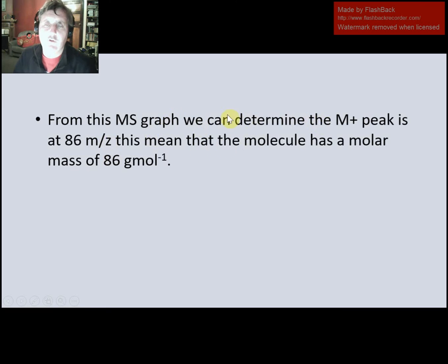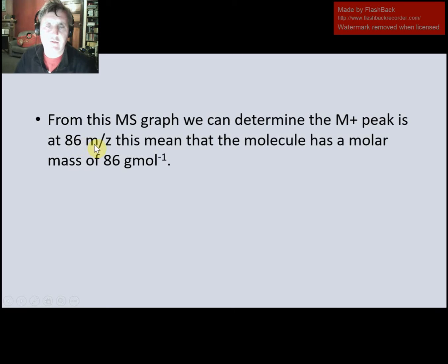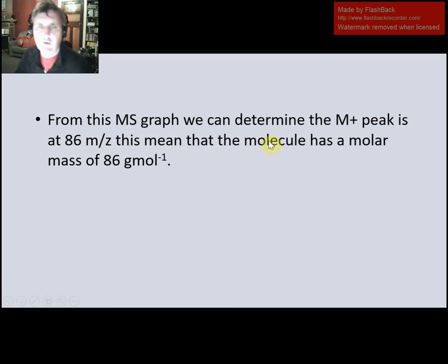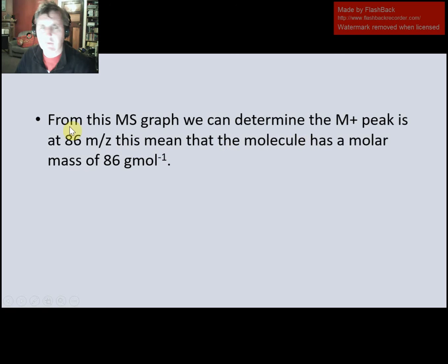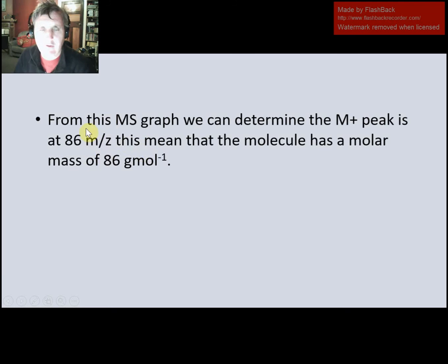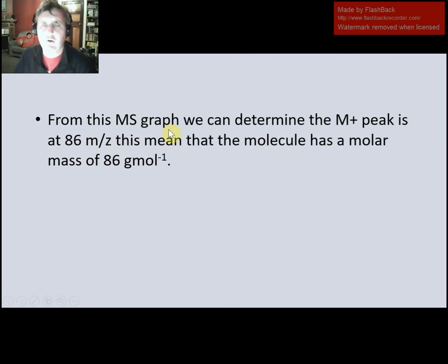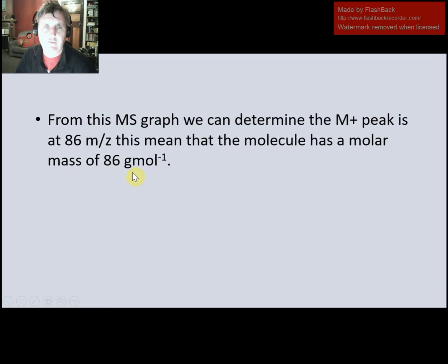If I was going to write a statement about this, I'd say: my M+ peak is at 86, and this means that the molecule has a molar mass of 86 grams per mole. So we saw on the graph that there is an M+ peak at 86, and because we saw that, we know that the molar mass of the molecule is 86 grams per mole.